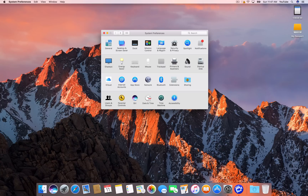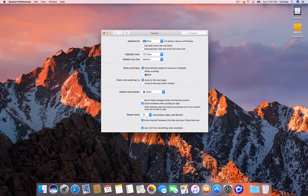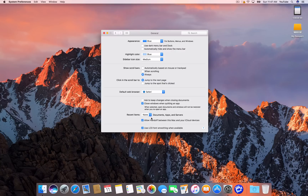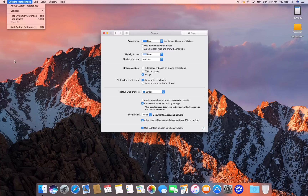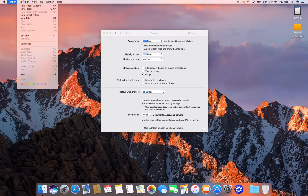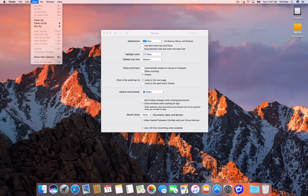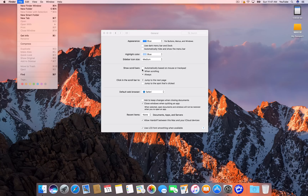We're in System Preferences and there are a few things I usually like to go in and change. In General, I like the scroll bar to appear always, whether I'm in Safari, Chrome, email, or wherever. I always change that. And in recent documents, depending on the user, I also like to change that — I just don't find it useful. I rarely come up here and go to my recents.